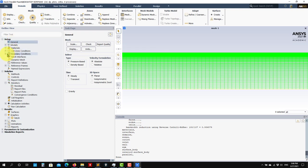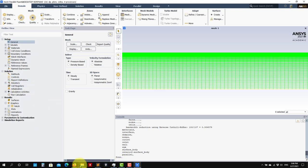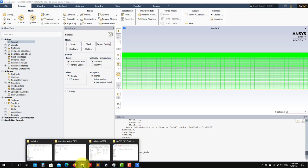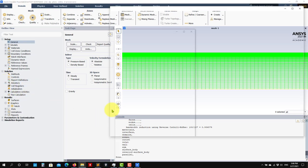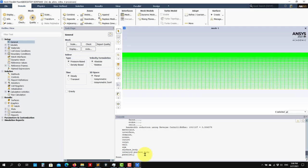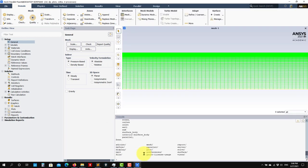So remember everything that we did previously — you need to do it here in the same way. But now we know that we have a settings file. So this settings file we can read. Remember that you access that settings file here.